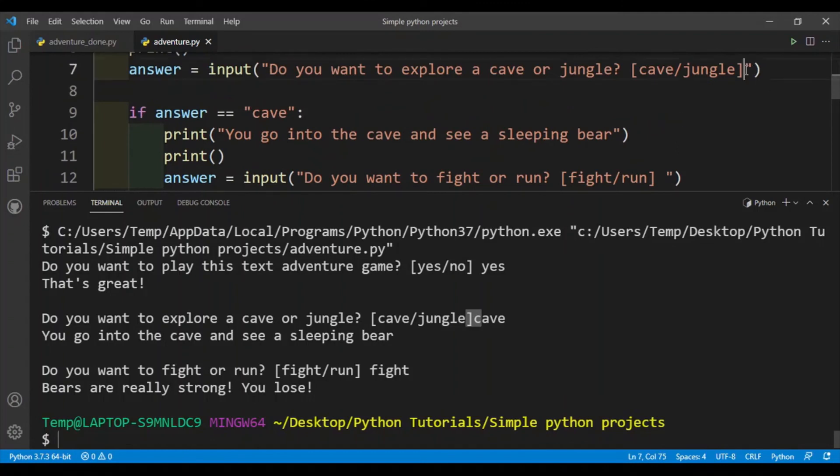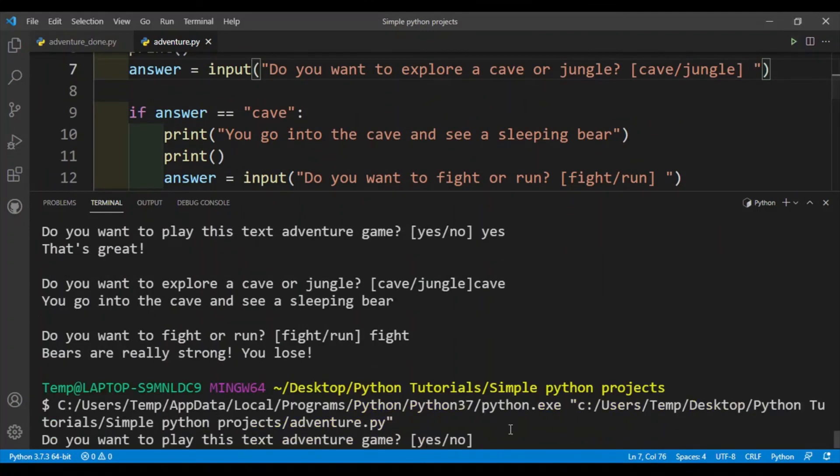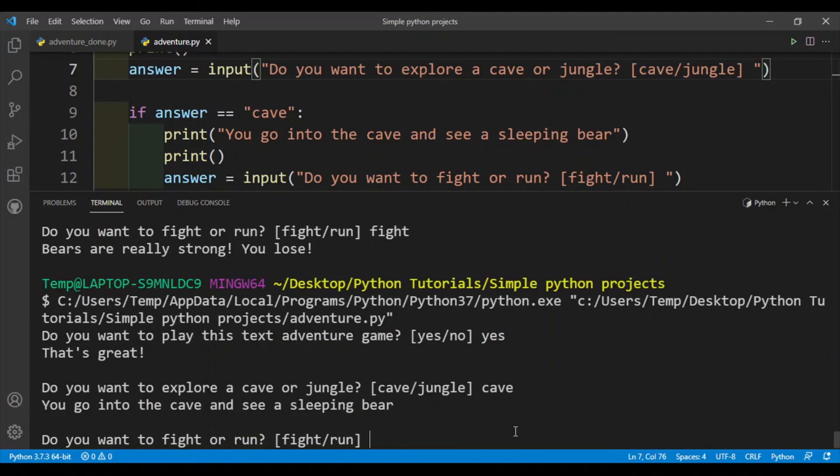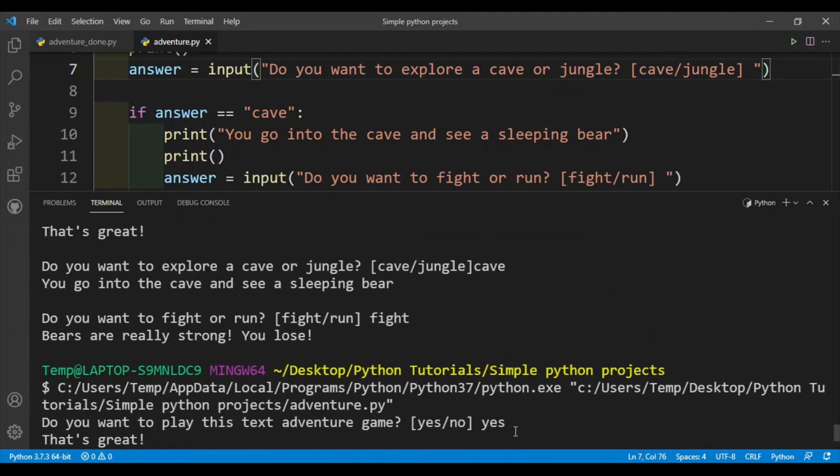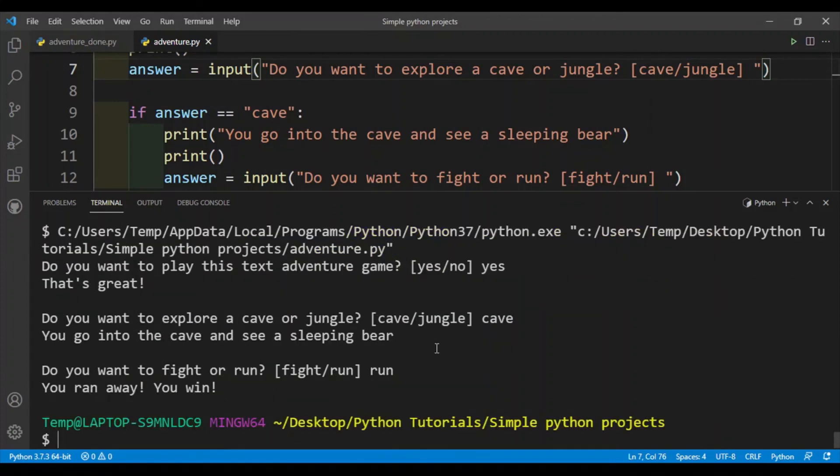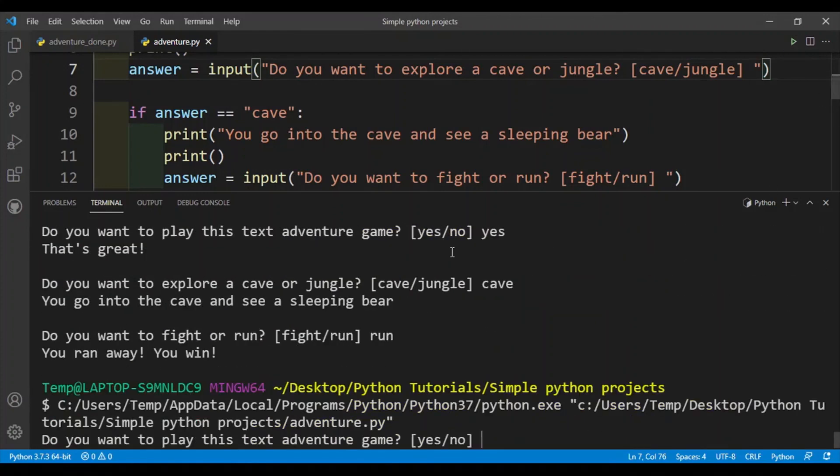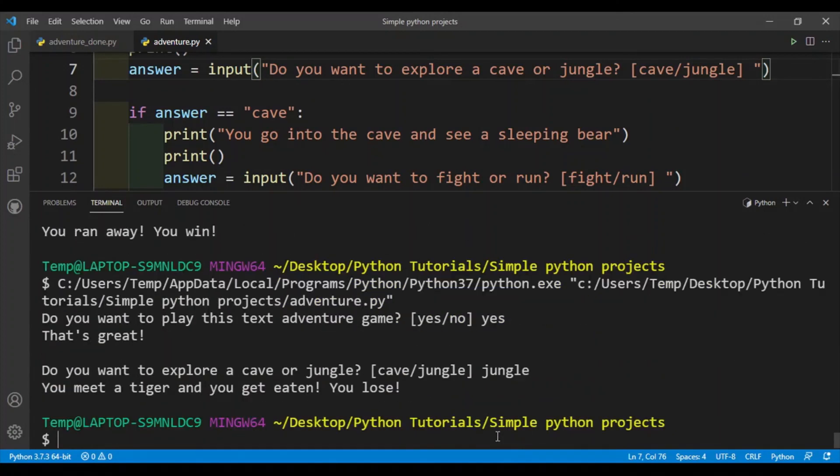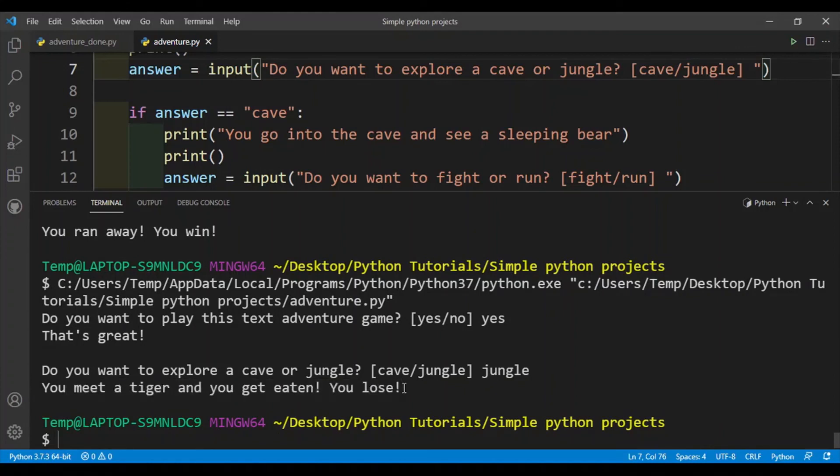Right, okay, so let's run the program again. Yes, cave, so this time last time I fought but this time let's say I'll run. Okay, so I won. Now let's go to the jungle and oh dear, so I meet a tiger and then I get eaten and I lose. So yeah, that's pretty much it for this text adventure game.